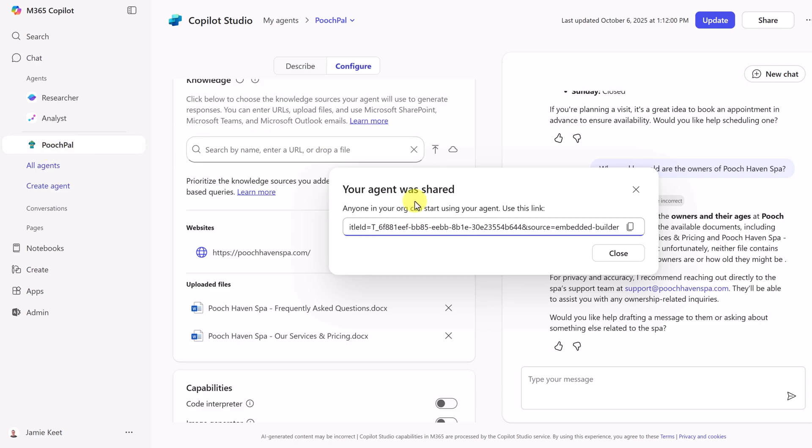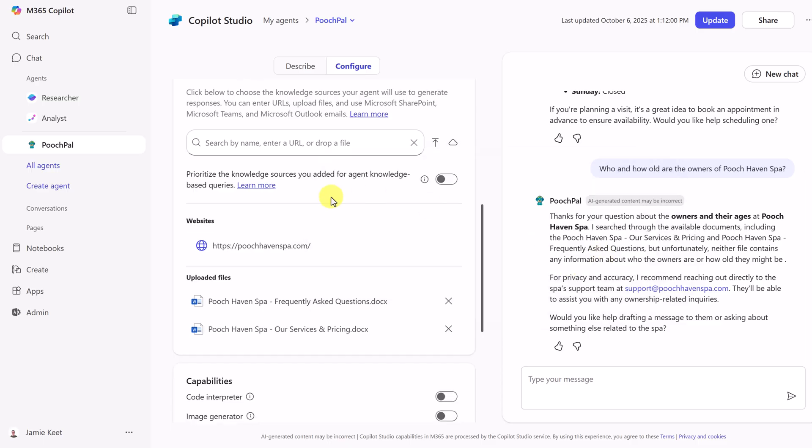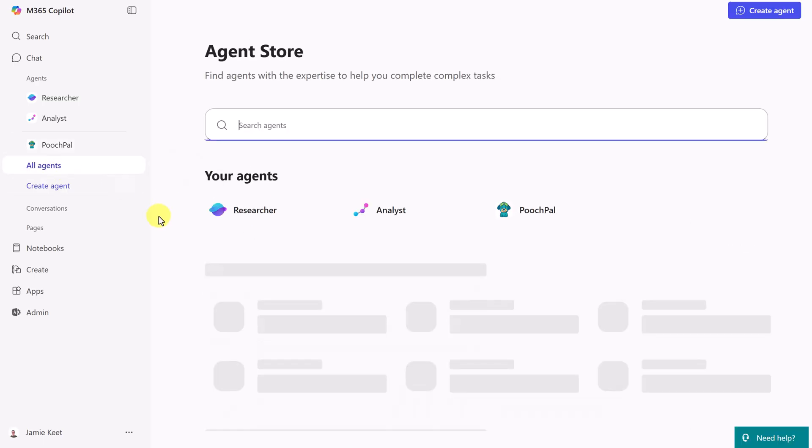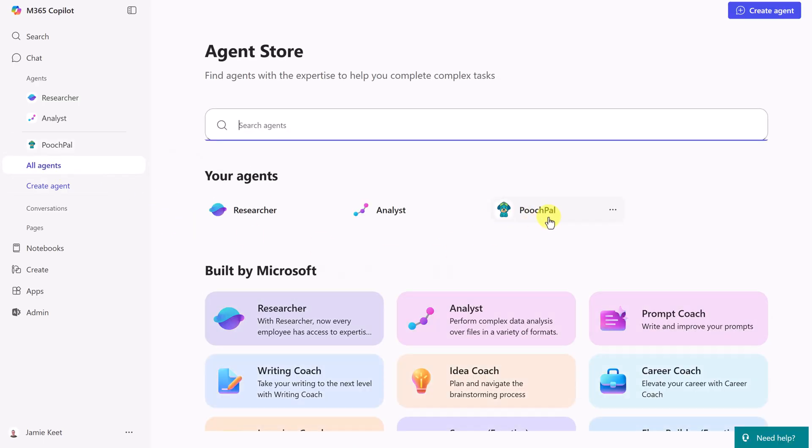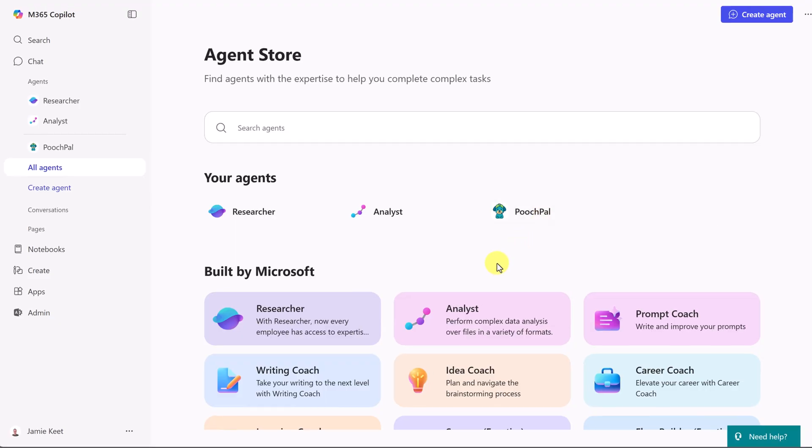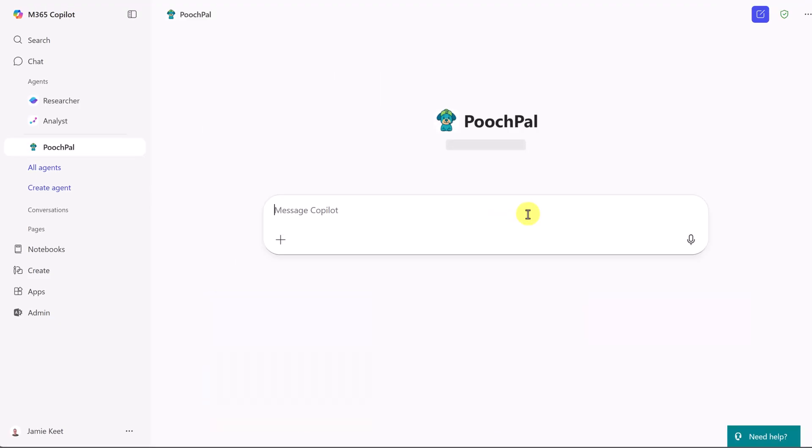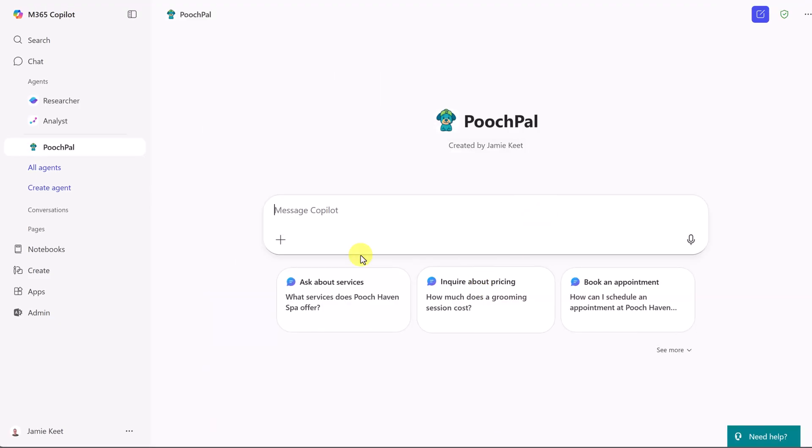And what I want to point out is this over here. This becomes one of the agents. So I'm going to go ahead and close this. If I go to all agents now, I have Pooch Pal right here on the list. And if I go ahead and click on it, I'm in Pooch Pal now.